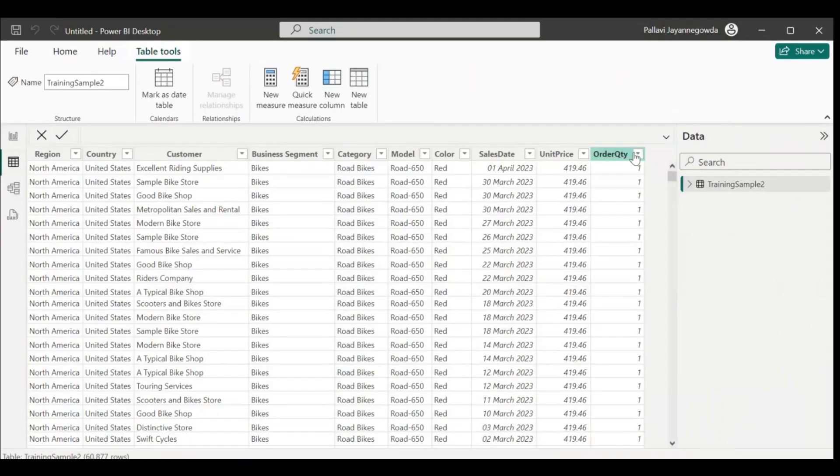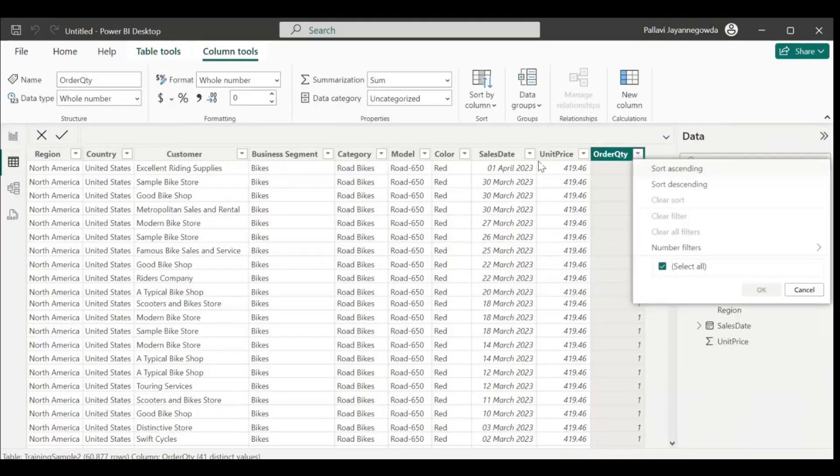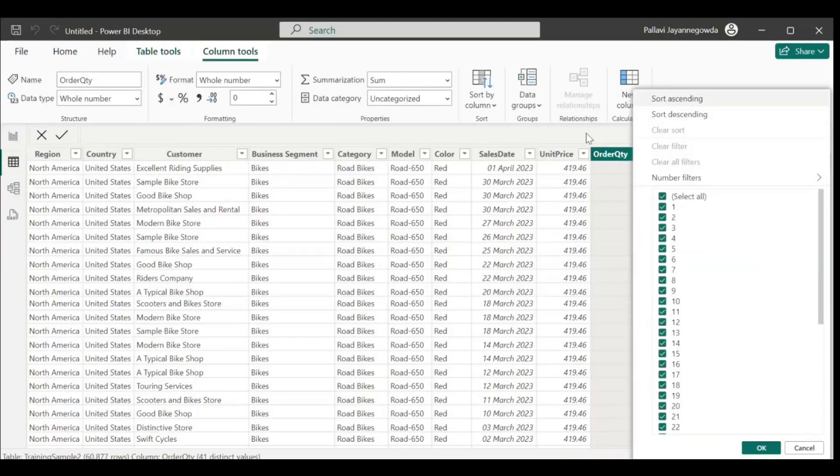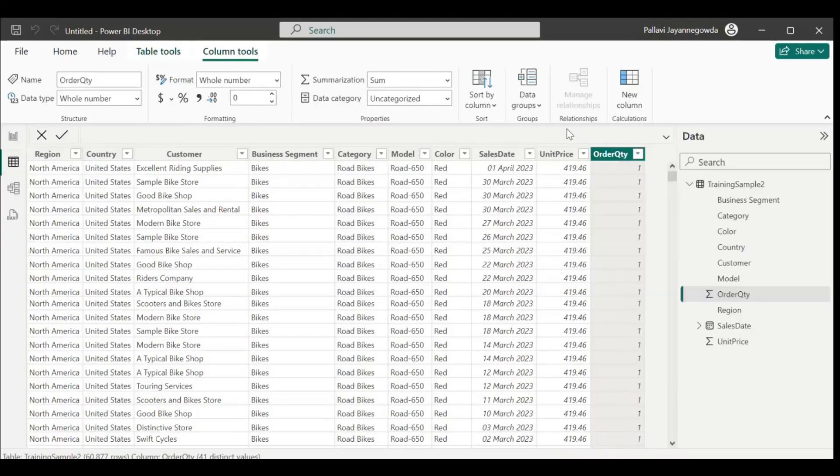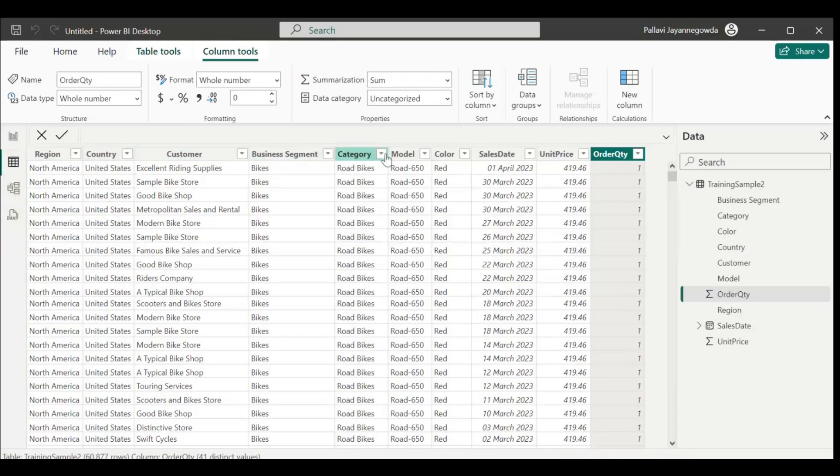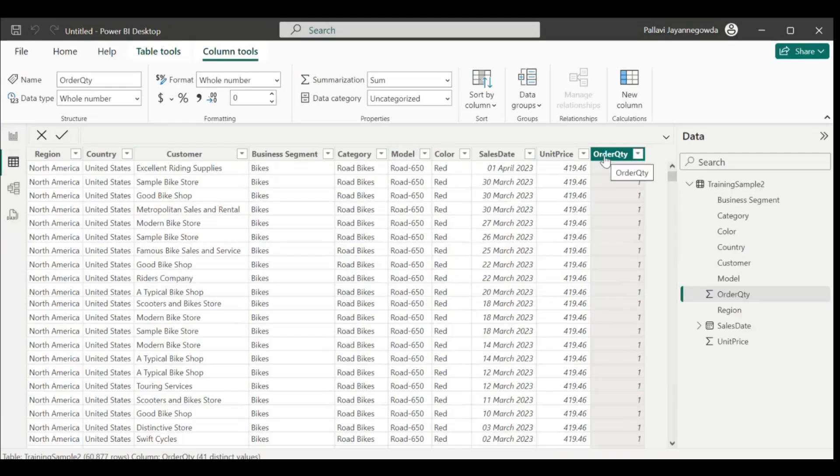This is the sales data. It contains the region, country, customer, business segments, category, model, color, sales state, and unit price. It's completely related to bikes. So here, first I need to calculate total sales.